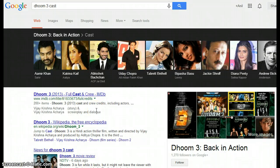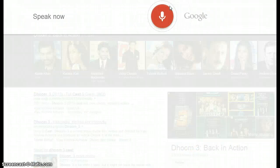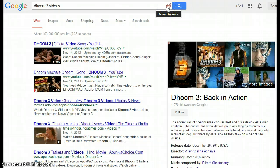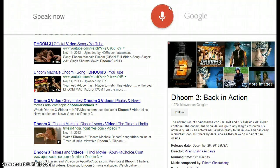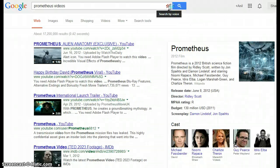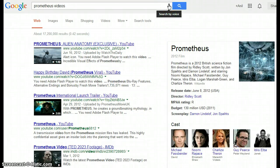You can also get videos right from the search. Searching 'Doom 3 videos' — here is some information about Doom 3: Back in Action. You can also search Prometheus videos similarly.